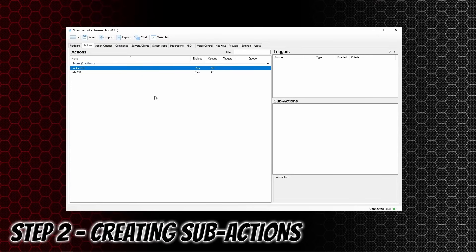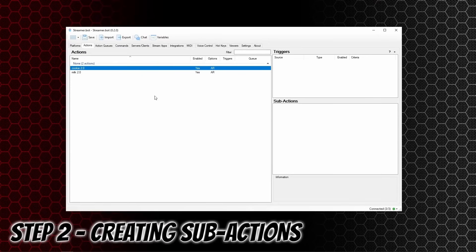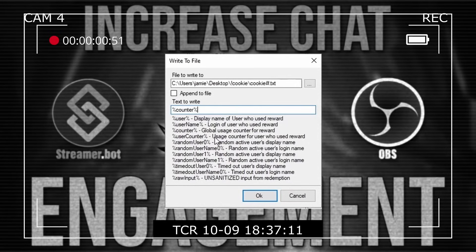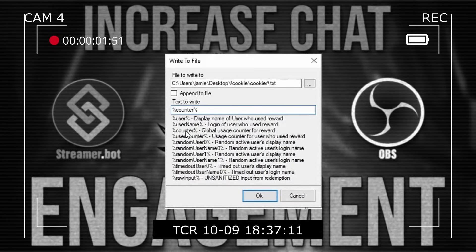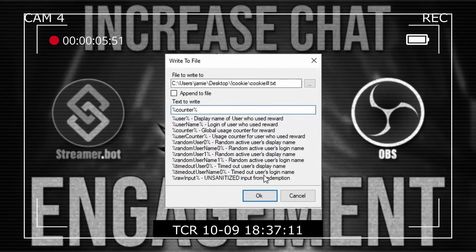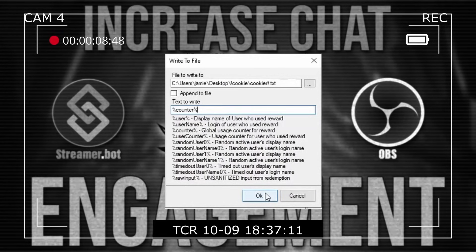Step two: creating the sub actions. In the last video, we used the counter variable built into Streamerbot, which is fine if you only want to use one basic counter. But if you want to have multiple counters on your stream, then you need to create them their own variables.